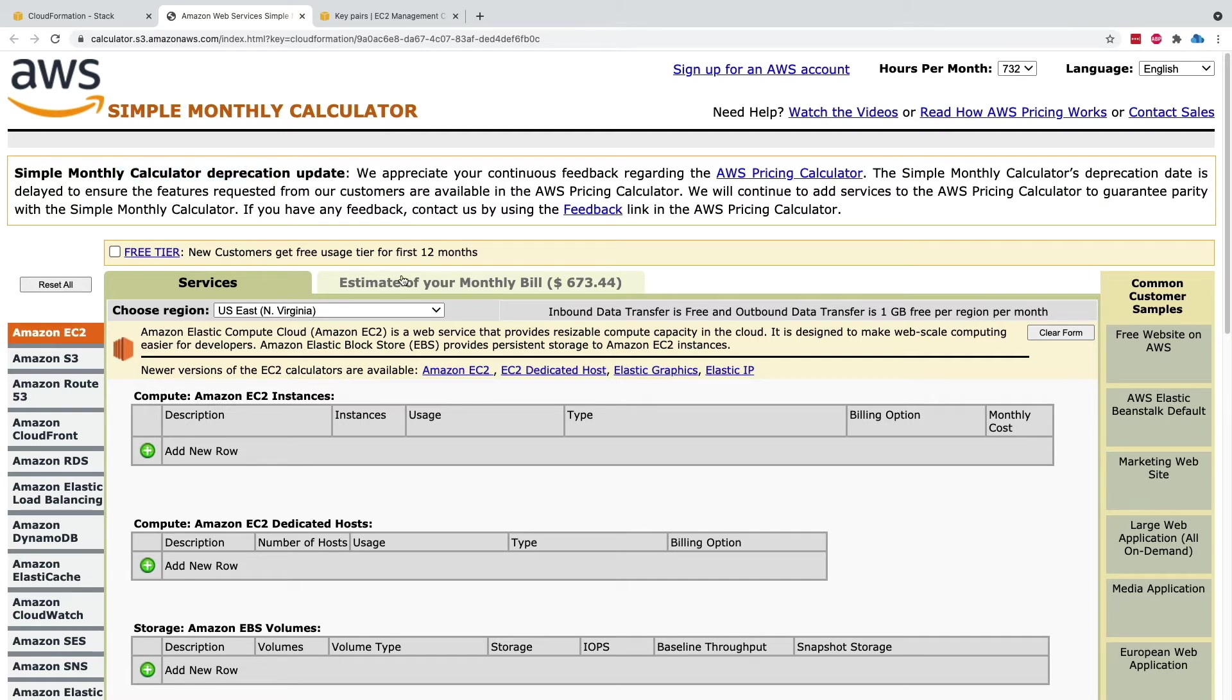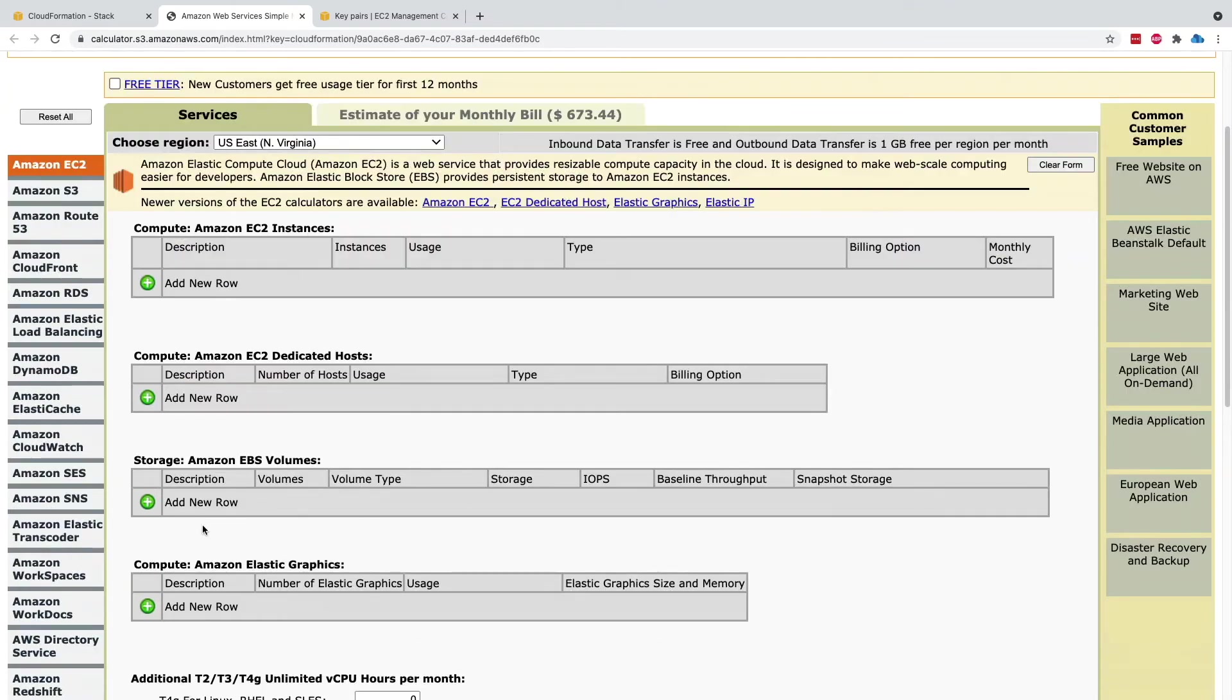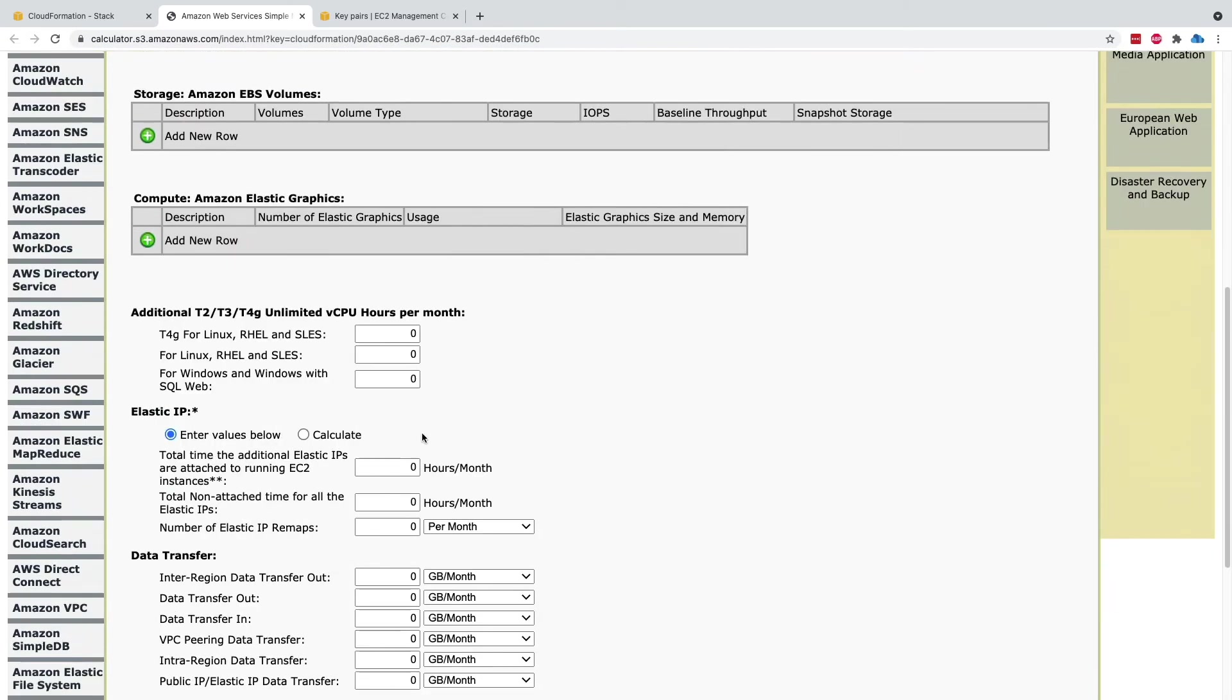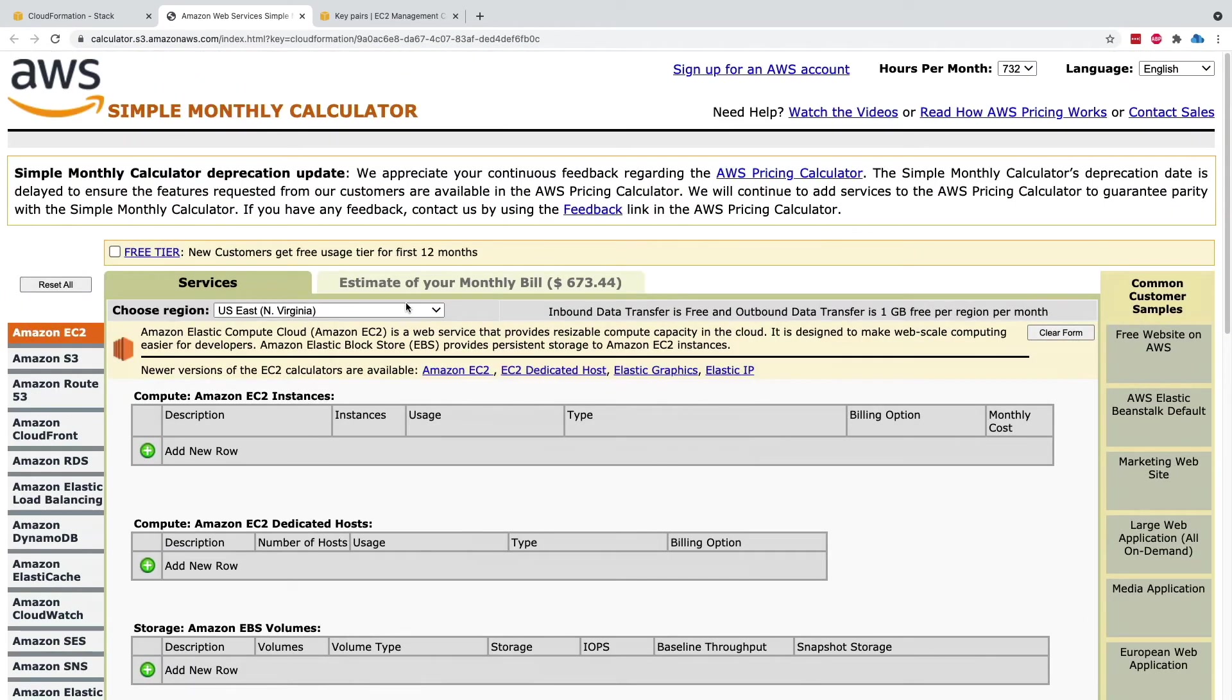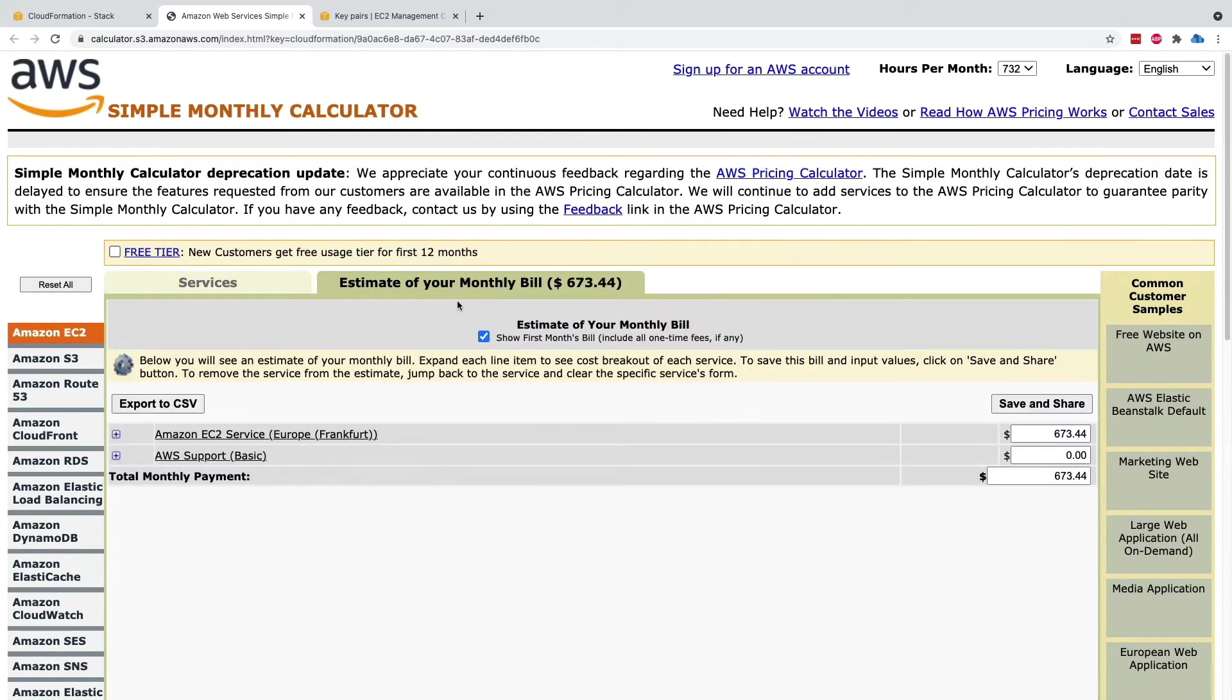What I can see here is that within my services, we can see what was created. Then we can estimate our monthly bill and see that this CloudFormation template is going to cost me $673 a month.